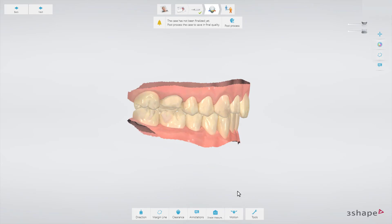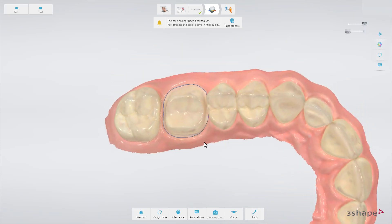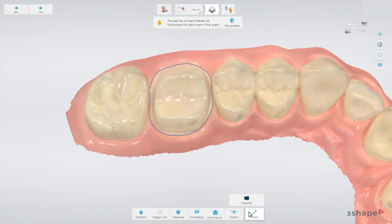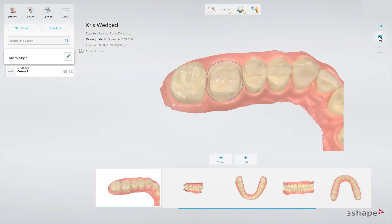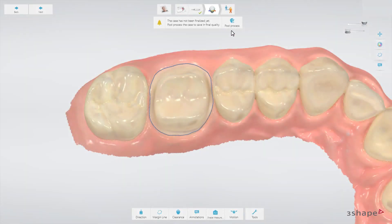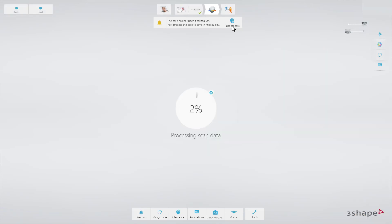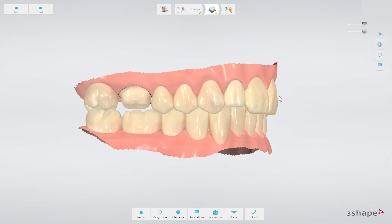The last tab is called Tools. Once you click on it, options become available. Snapshot — by clicking this button, the software adds a snapshot of what you can see on the screen to the order. Just choose the desired view and click the Snapshot button. You can see the added snapshots under the patient view. Post-processing optimizes the 3D model for even higher details around the preparation. It reduces noise from saliva and cheeks and closes holes within the model.